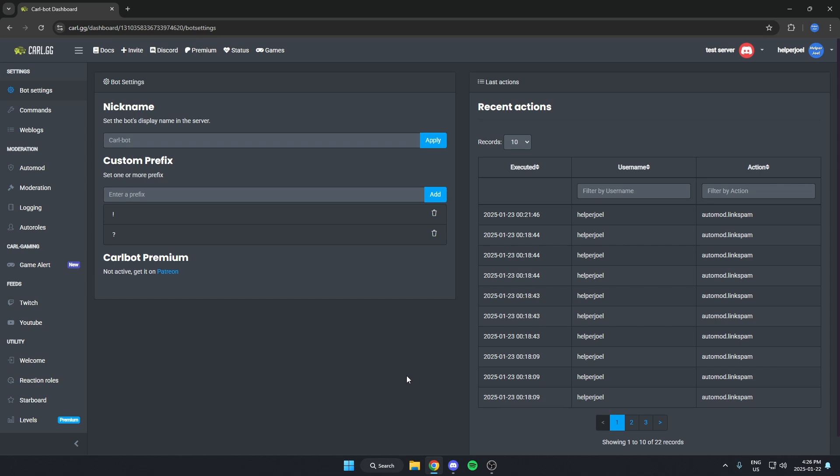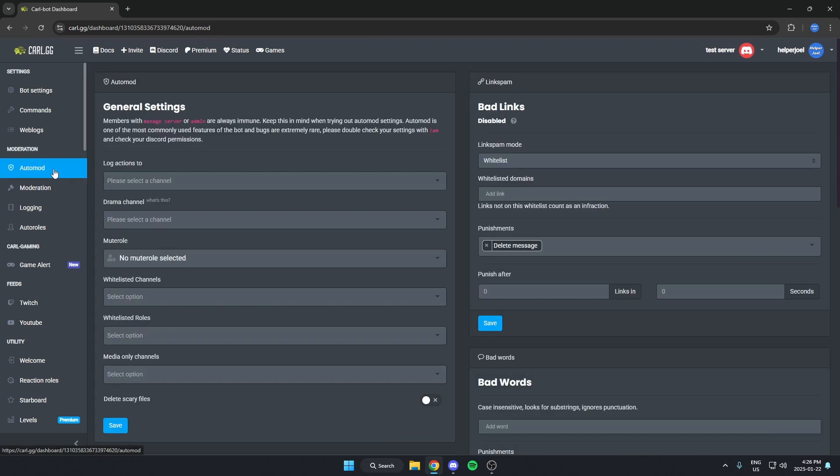Go to the left and select auto mod. And then on this page here, go to where it says bad links.